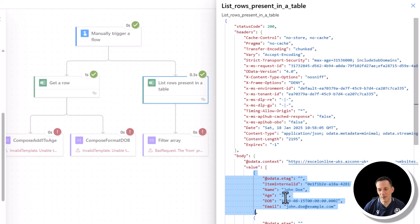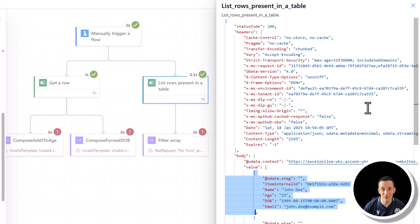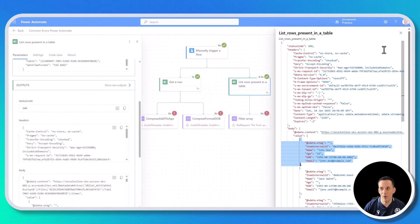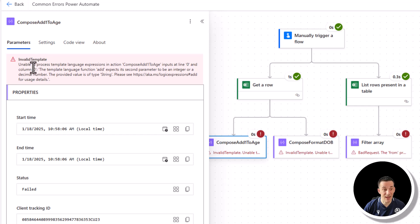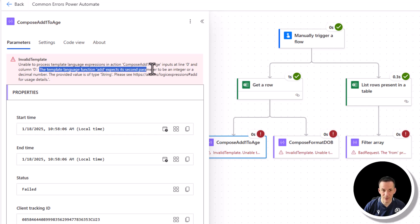Hopefully we're starting to understand how the flow history is important, how it's useful to understand the different data types and structures, and why we get some of these error messages. The first error I want to look at is from compose — add one to an age. I'm just trying to add the number one to their age, and the error message says: the template language function add expects its second parameter to be an integer or a decimal number. The provided value is of type string.